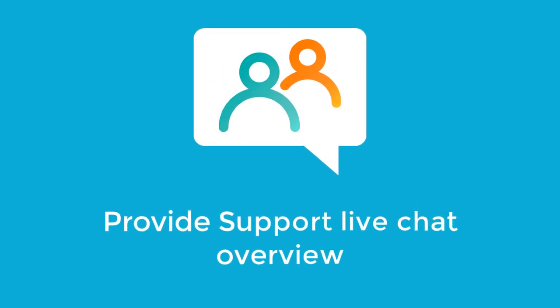Hi, and welcome to Provide Support Live Chat. It will help you to improve your customer service and chat with your website visitors in real time.